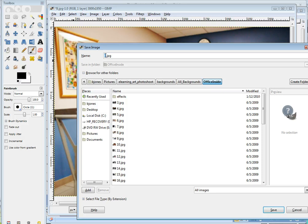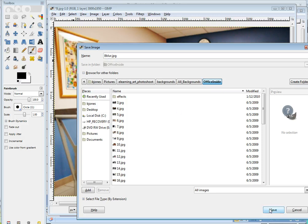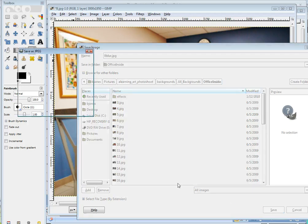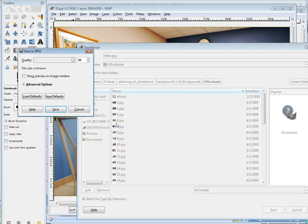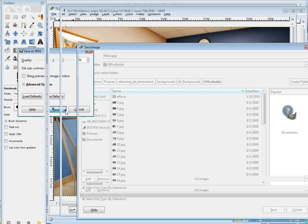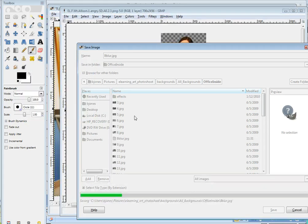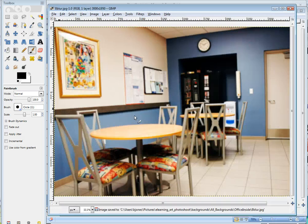It was called 8, I'd call it 8 Blur. And save it. There we go.